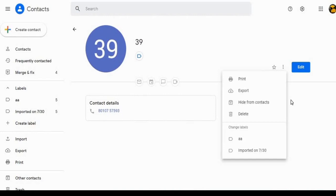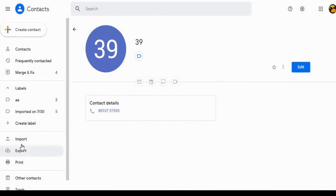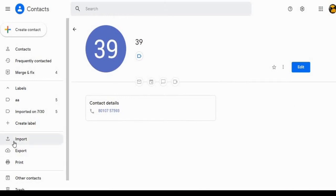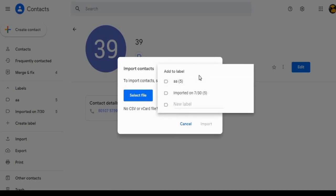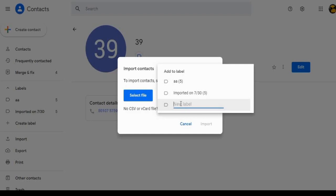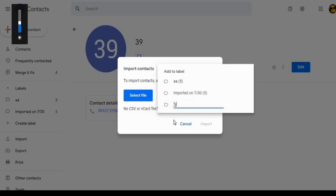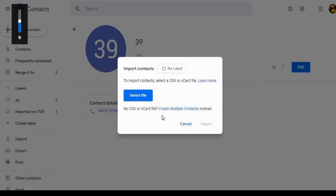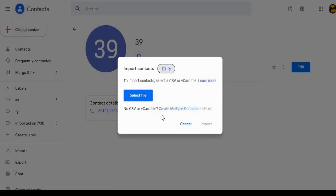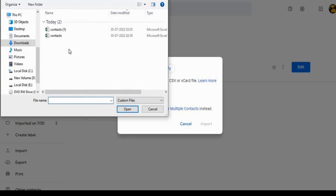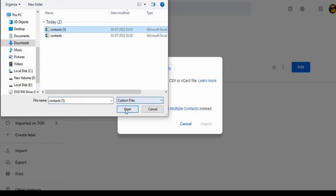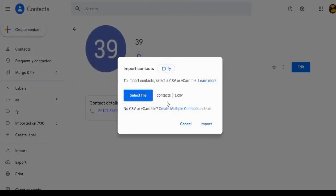Now coming back to Google Contacts. To the left panel, click on Import option. Now give a label. For example, I am typing label FY. Label is added. Click on Select File. Now select the CSV file in which CSV is copied. Select the file and click on Import option.